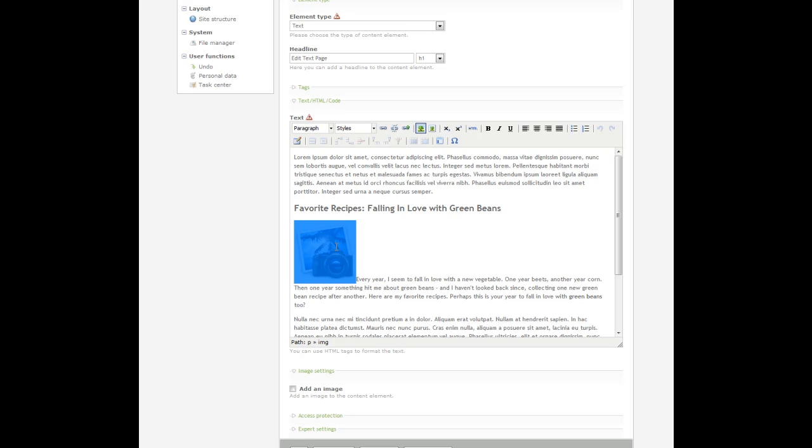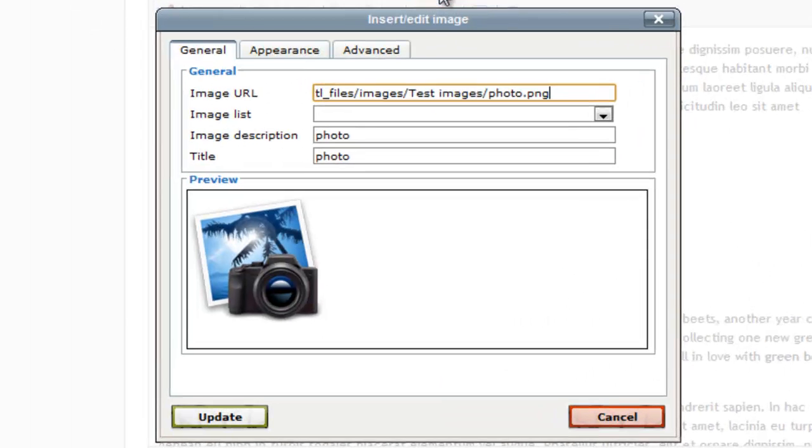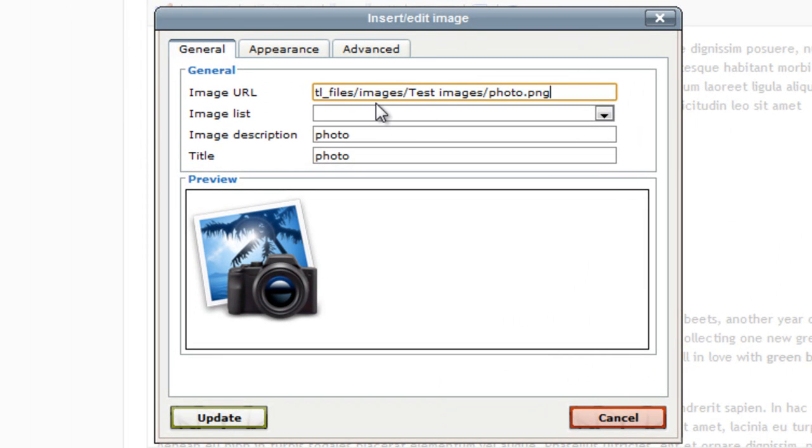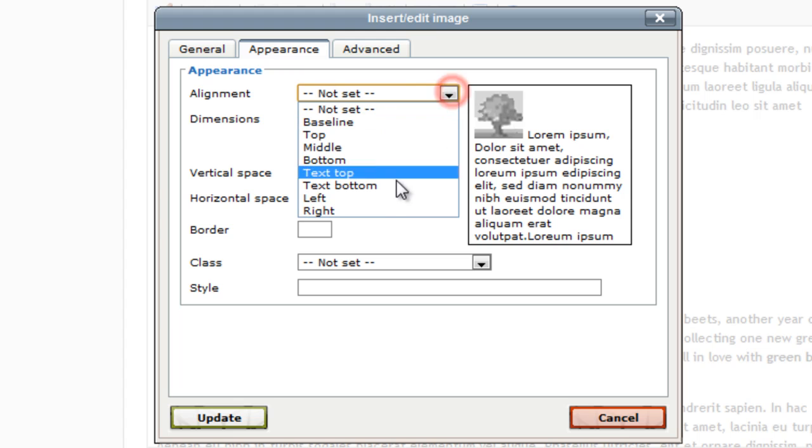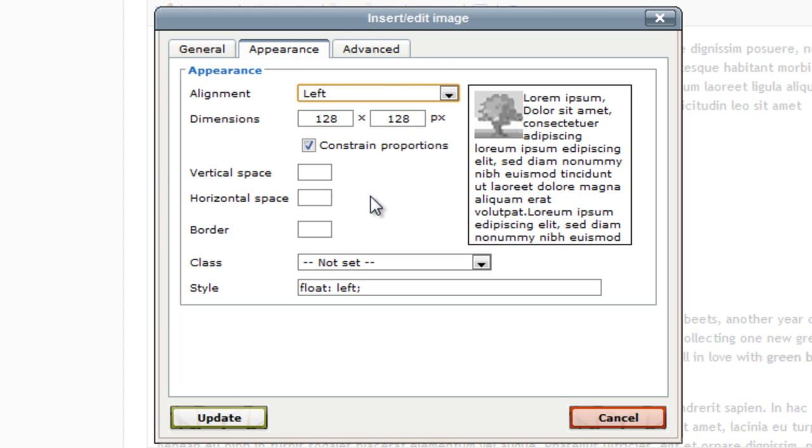And then click again the insert/edit image button. And this time I'm going to click on the tab that says appearance. And with the alignment drop down menu I'm going to select left, and in the horizontal space box I'm going to give it a pattern of 20.